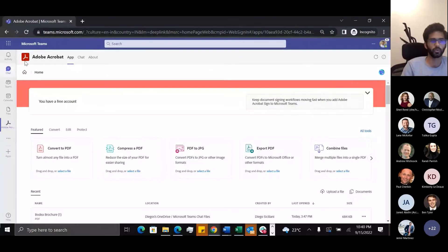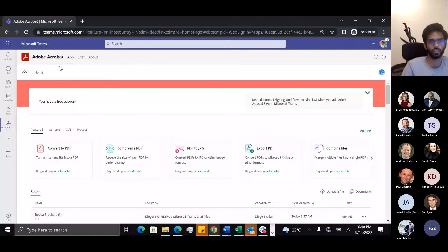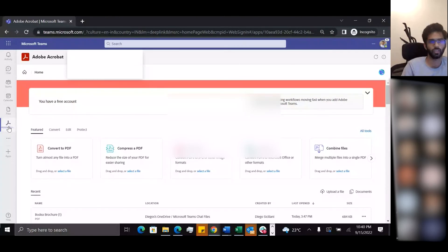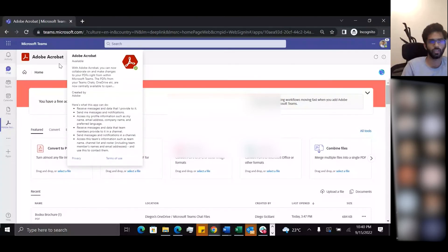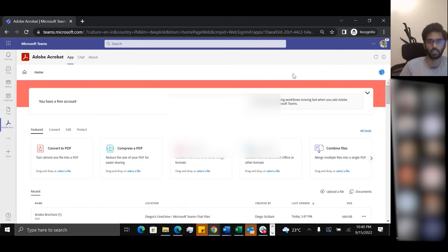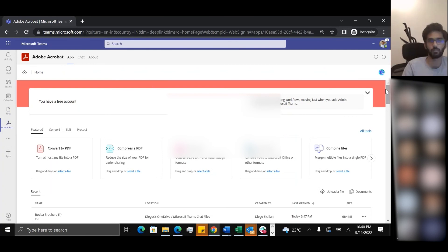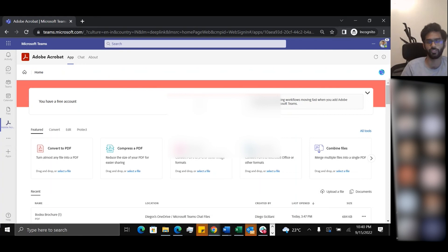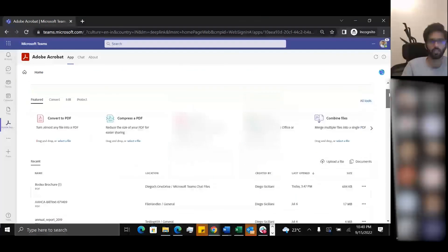You saw that the Acrobat viewer was opened from within a user's chat. What a user also has access to is if they open the Acrobat app from the side rail, they land up on this page, which is a homepage, not too different from what you would have seen for Acrobat Sign.